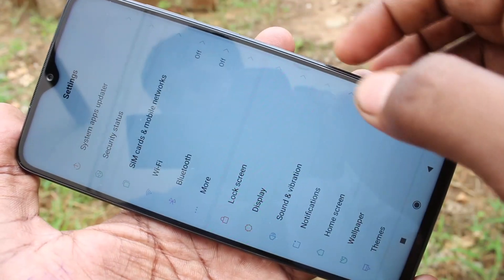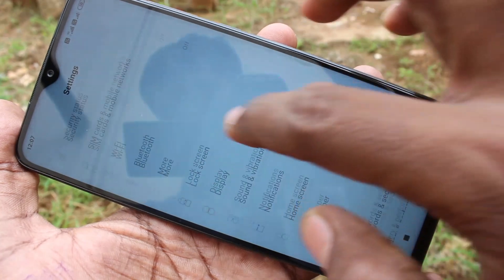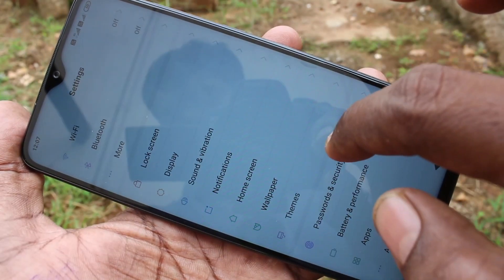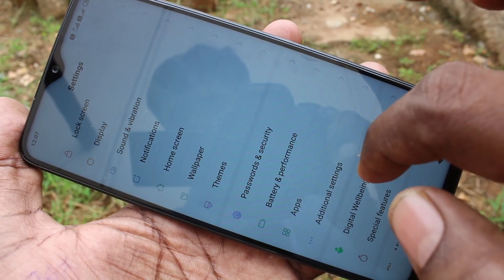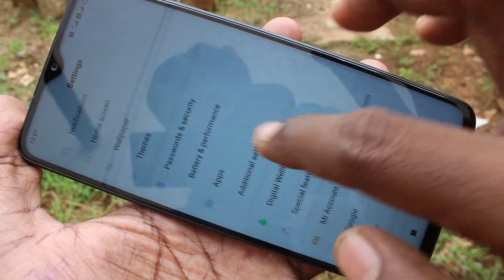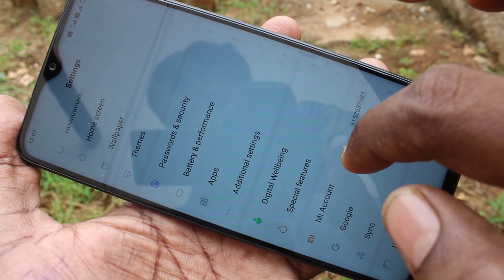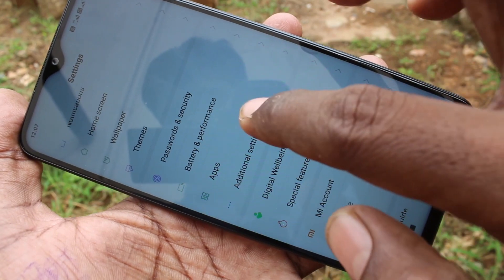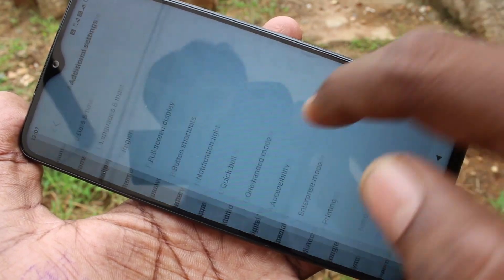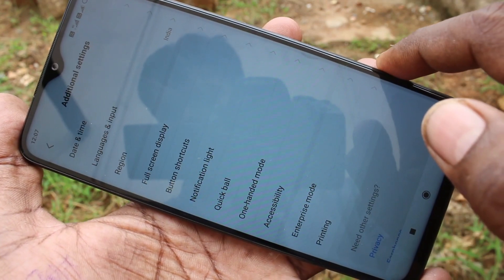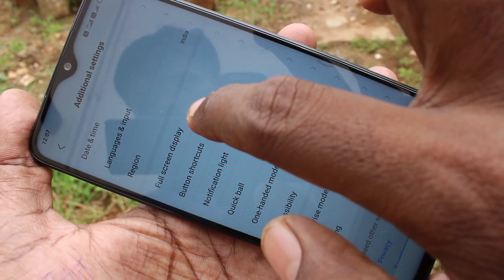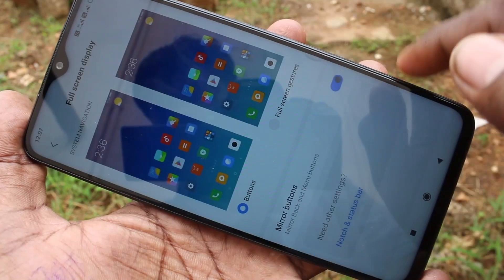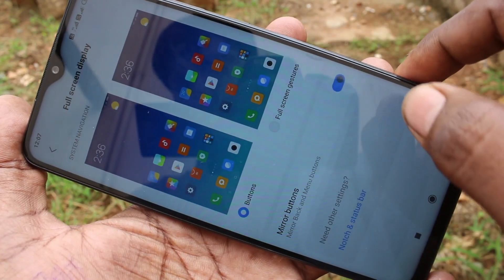First of all, go to Settings. Click on Additional Settings, then click on Full Screen Display.